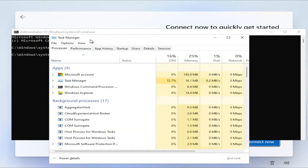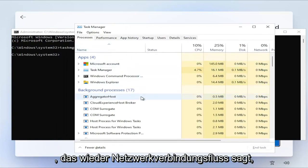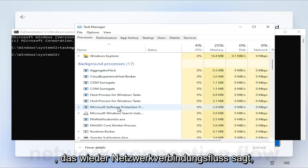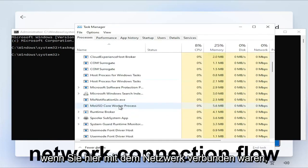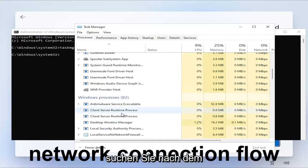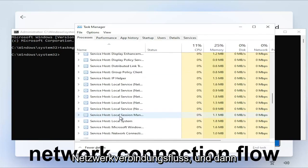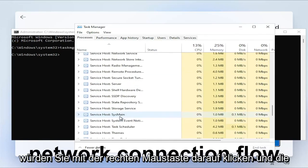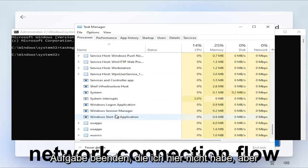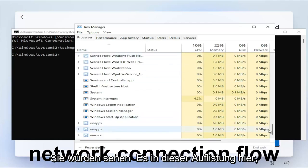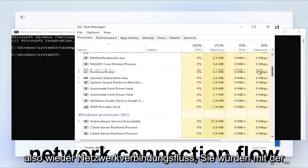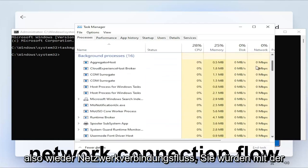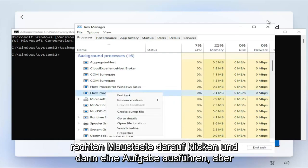Expand more details. And then you go and look for something that says Network Connection Flow. If you were connected to the network here, you go ahead and look for Network Connection Flow. Then you would right click on it and you would end Task. I do not have it in here, but you would see it in this listing here.